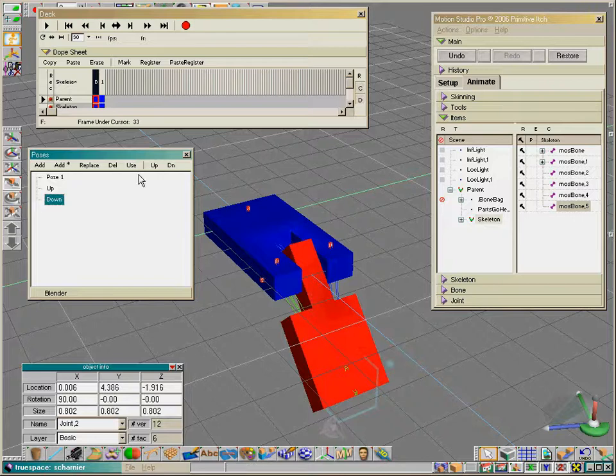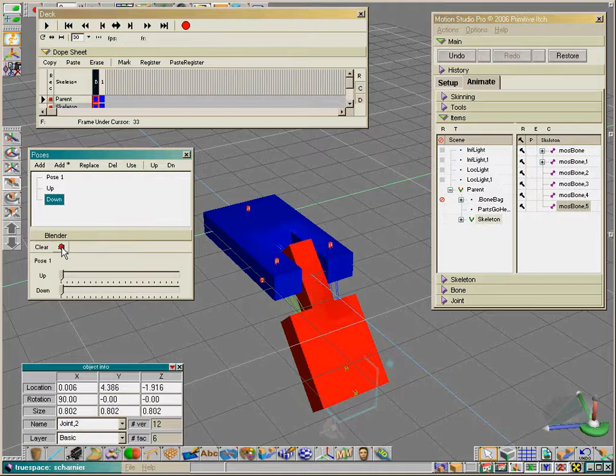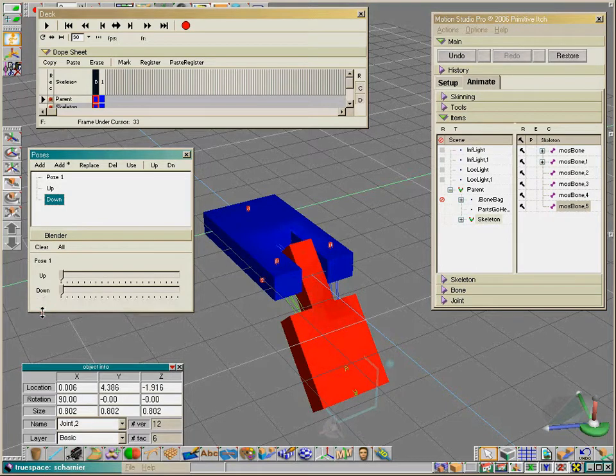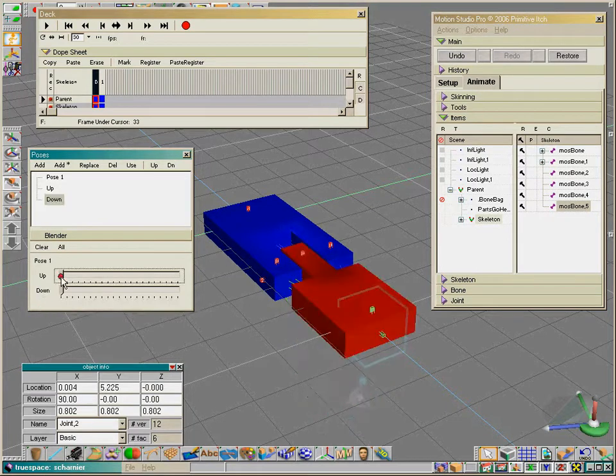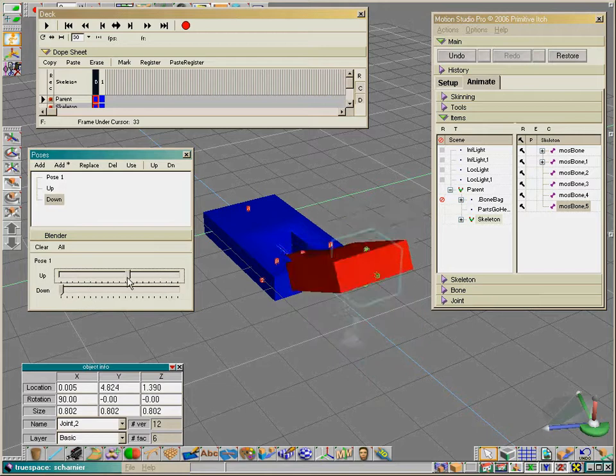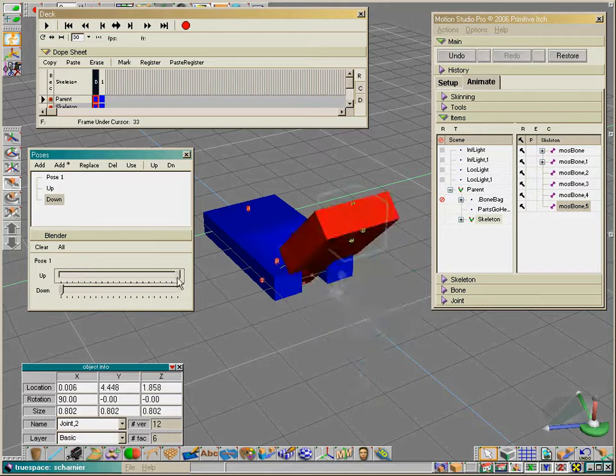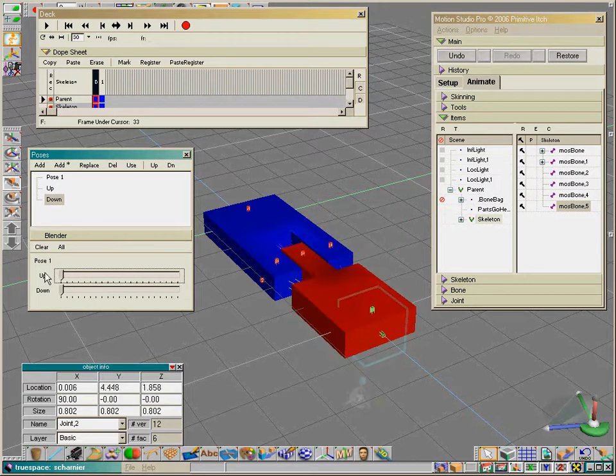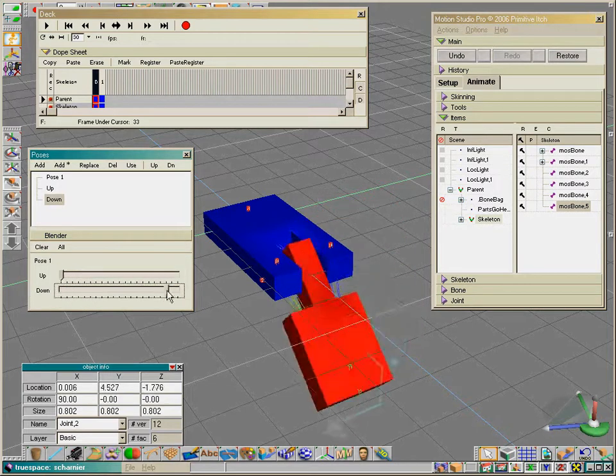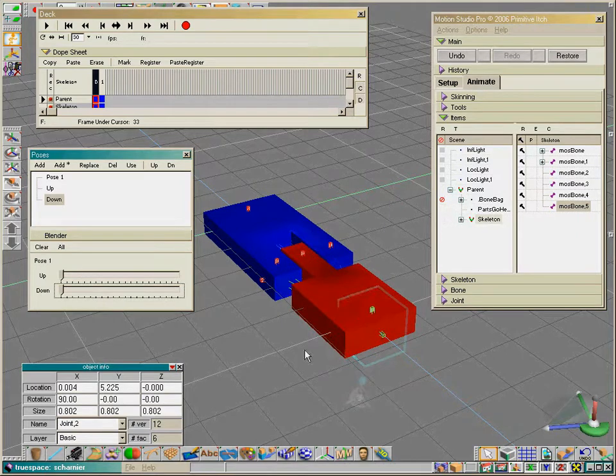Now we choose this position as 'down'. Now it's easier to animate. Let's get both handles for this. If we drag on this slider, it goes up, and here it goes down. Now it's easier to animate.